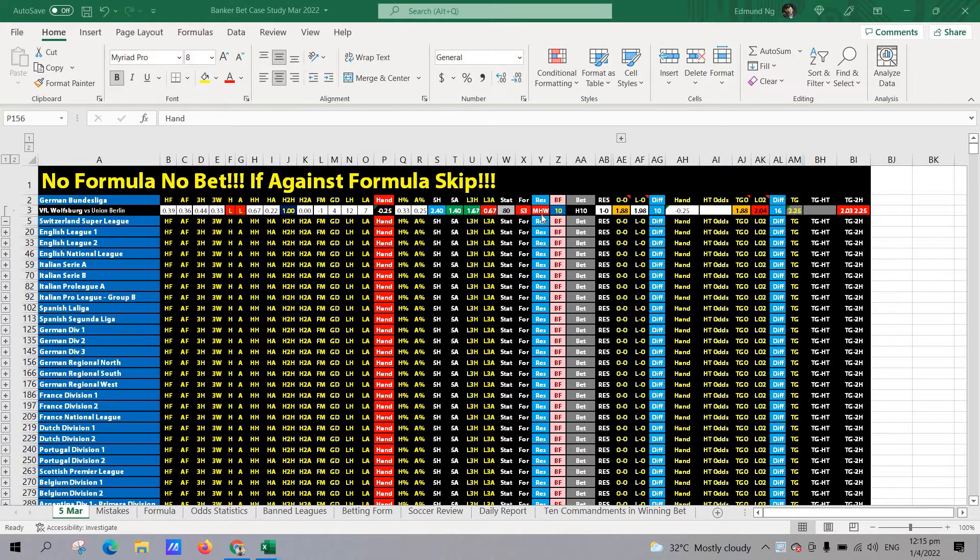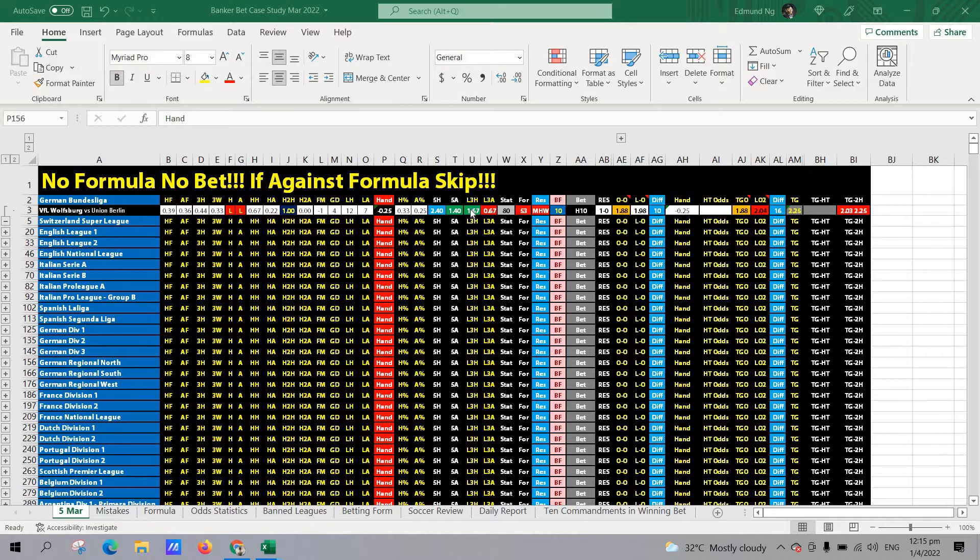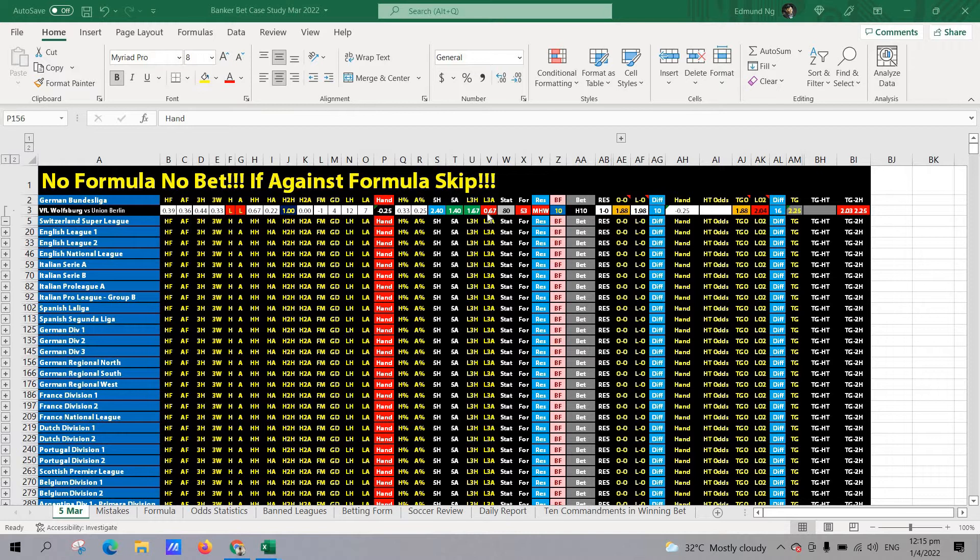STI formula, it was marginal home win. And then for goal scoring average, you can see that the home team has got a one goal superior average. So meaning this 1.67 versus 0.67.